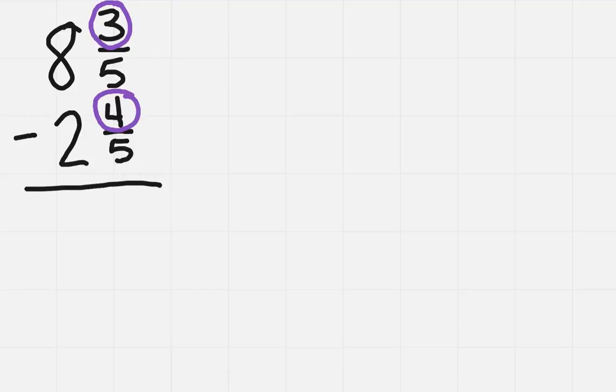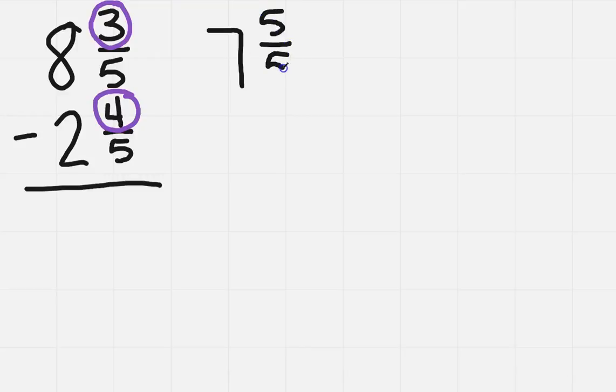So when you borrow, just like we did before, we're gonna take one from the ones column, so this is gonna be seven, and I'm gonna have five over five, because remember, that's the same thing as one.